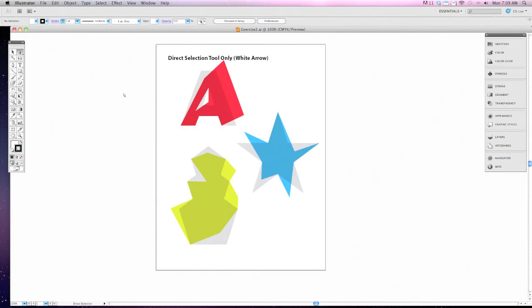This next exercise, we're going to use our direct selection tool, the white arrow tool, to make some adjustments to these pictures on our screen.